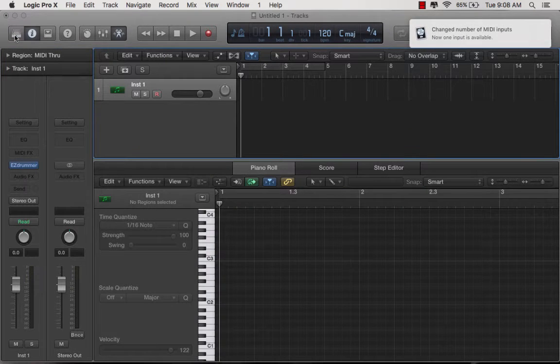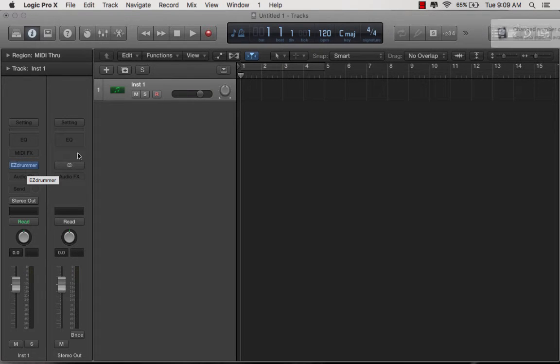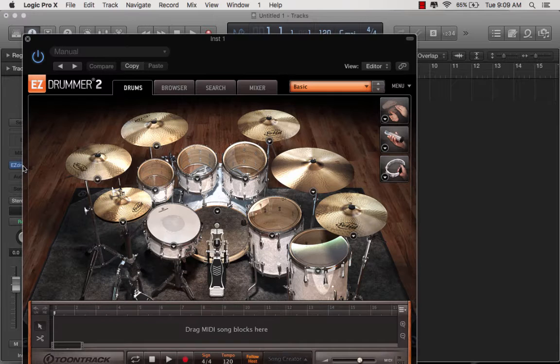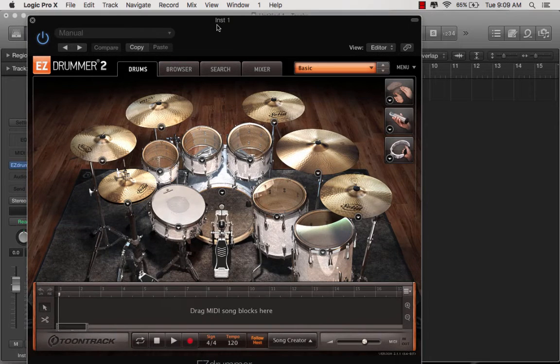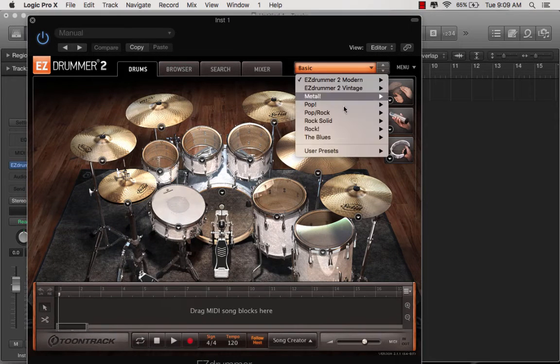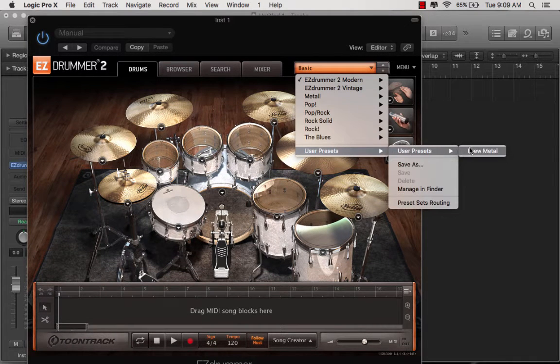Close this stuff here. All right, so now I have Easy Drummer. I've not loaded into it yet. I'm going to load up my kit just because I like the way it sounds more.